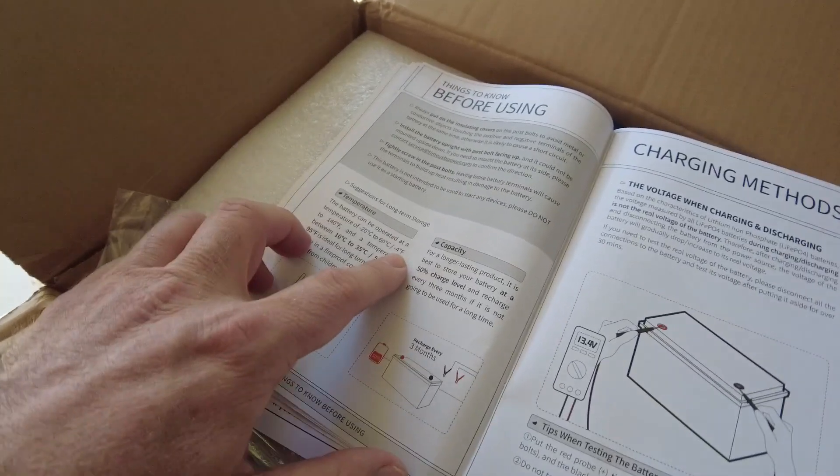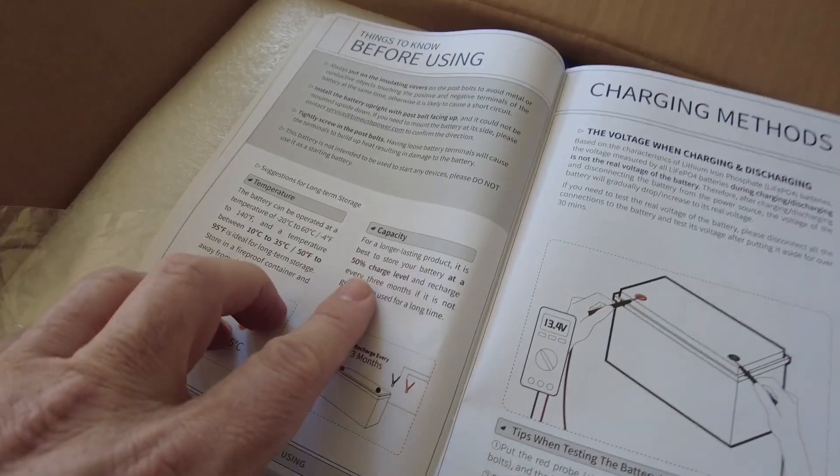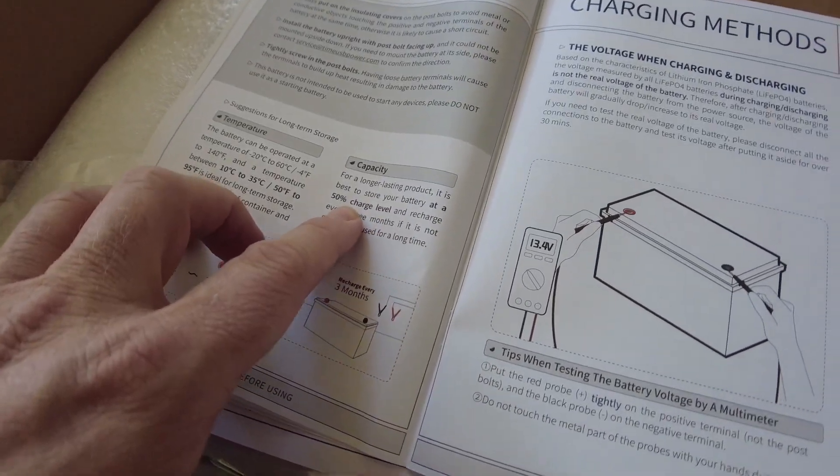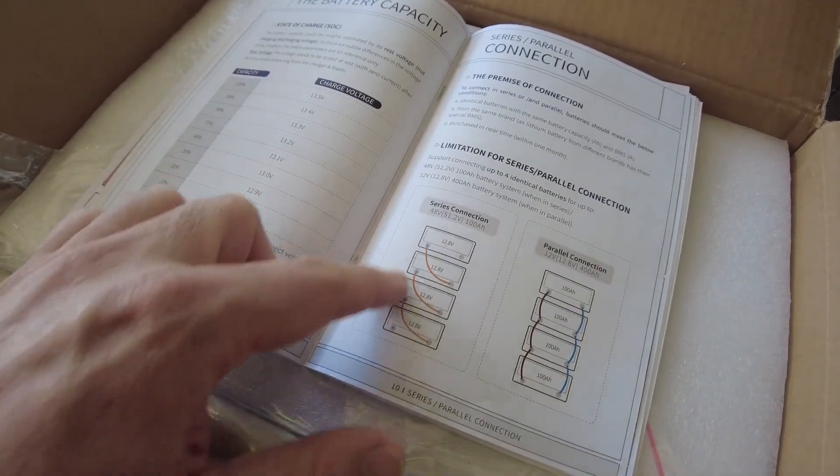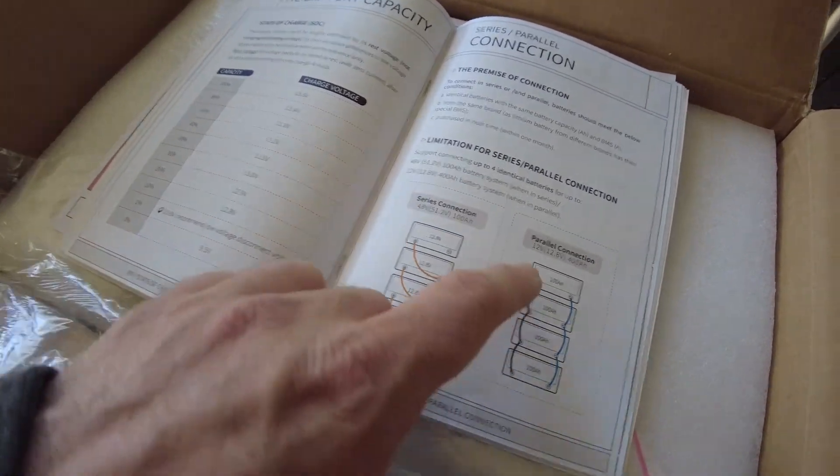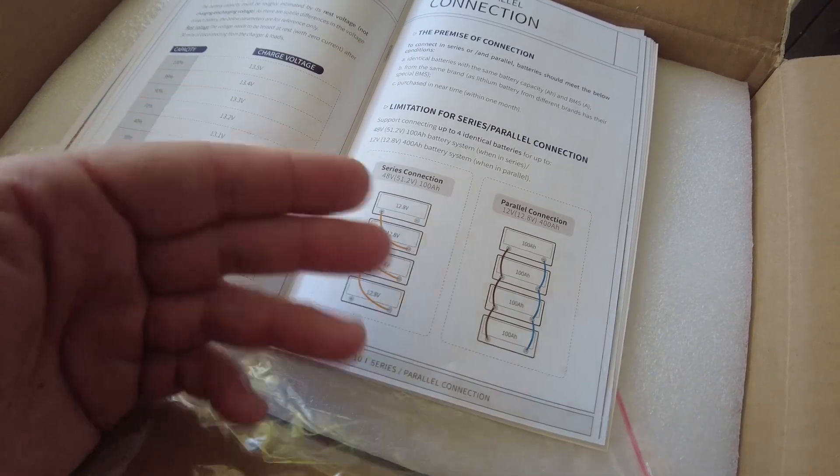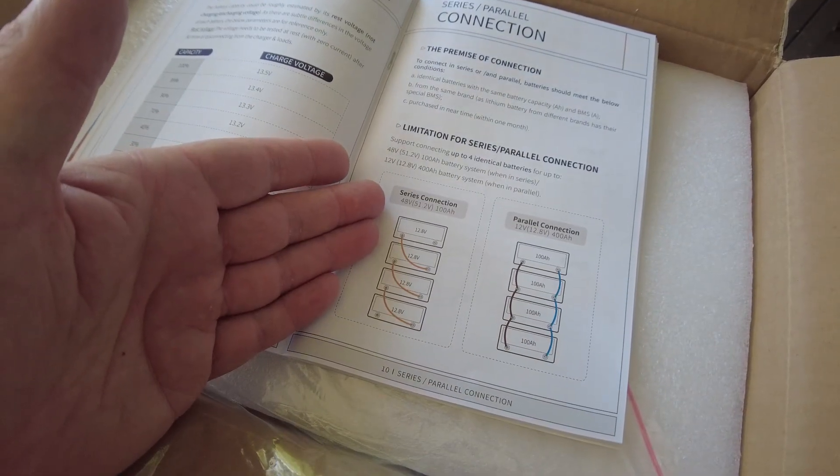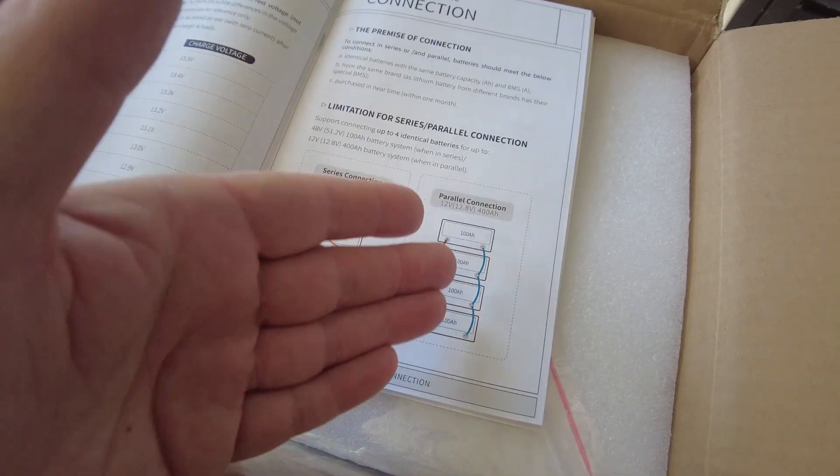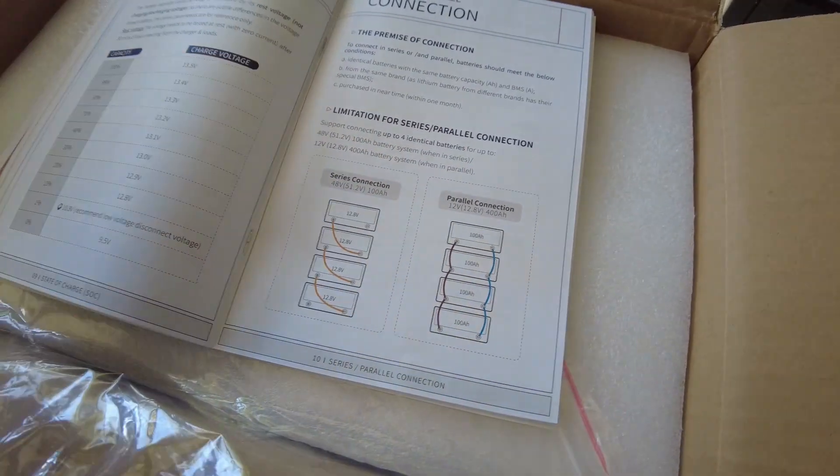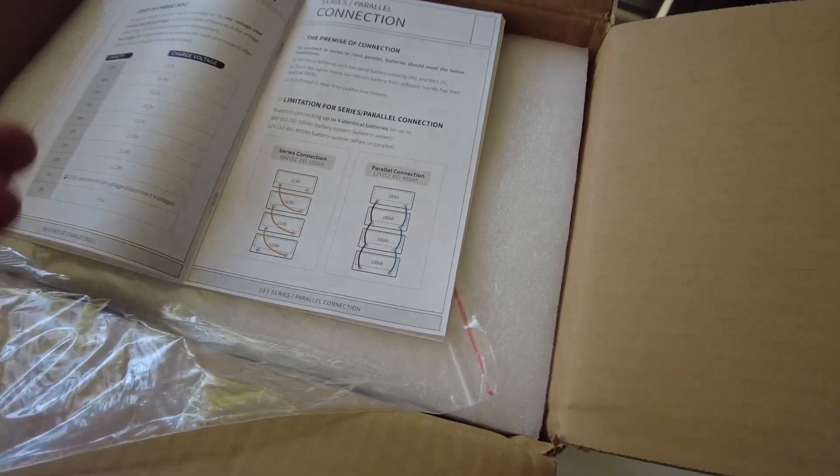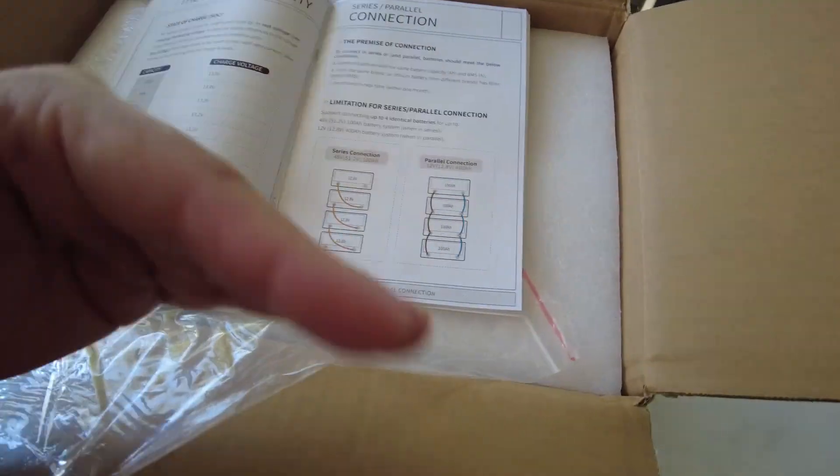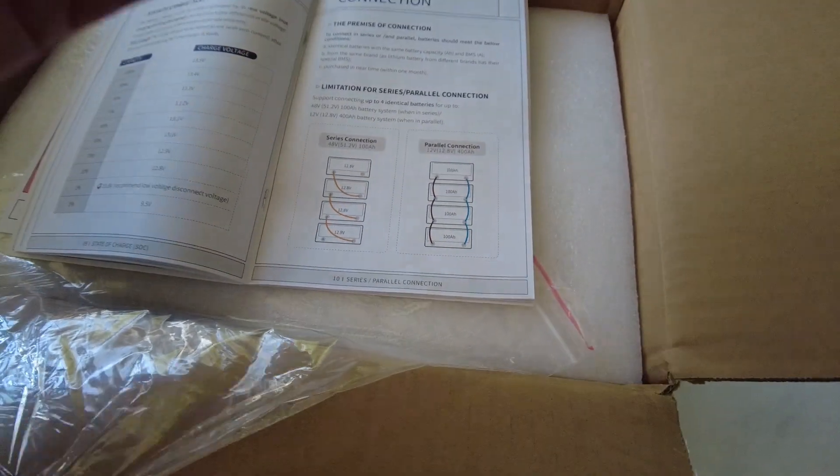Can be operated as low as negative 4 Fahrenheit. Says it's best to store your battery at 50% charge level. You can series up to four and parallel up to four, so you can do 48 volt series connection and 400 amp hour parallel connection.